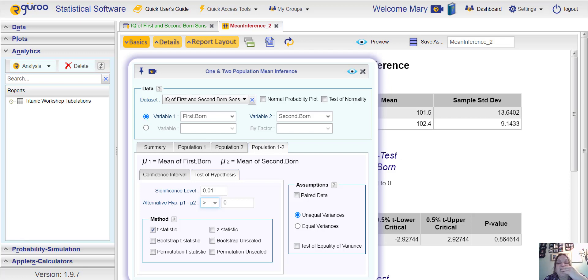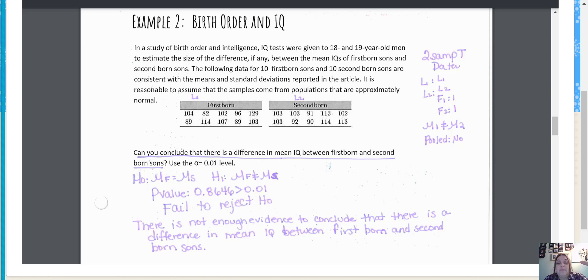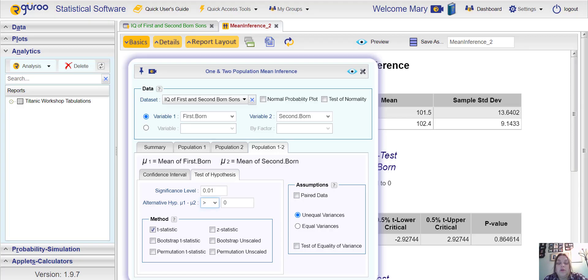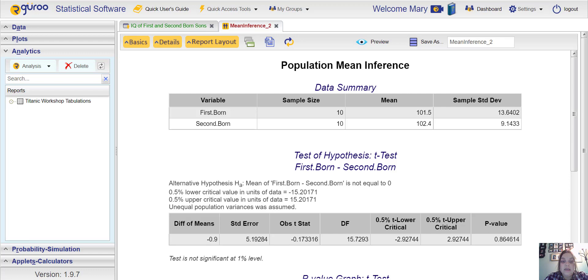That doesn't affect how we write our null and our alternative hypothesis. You're still going to write like we wrote it here in the previous videos when we did this, but in Rguru you're going to keep zero as the number there. That is all for testing two population means. In the next video we'll talk about how to test two population proportions.